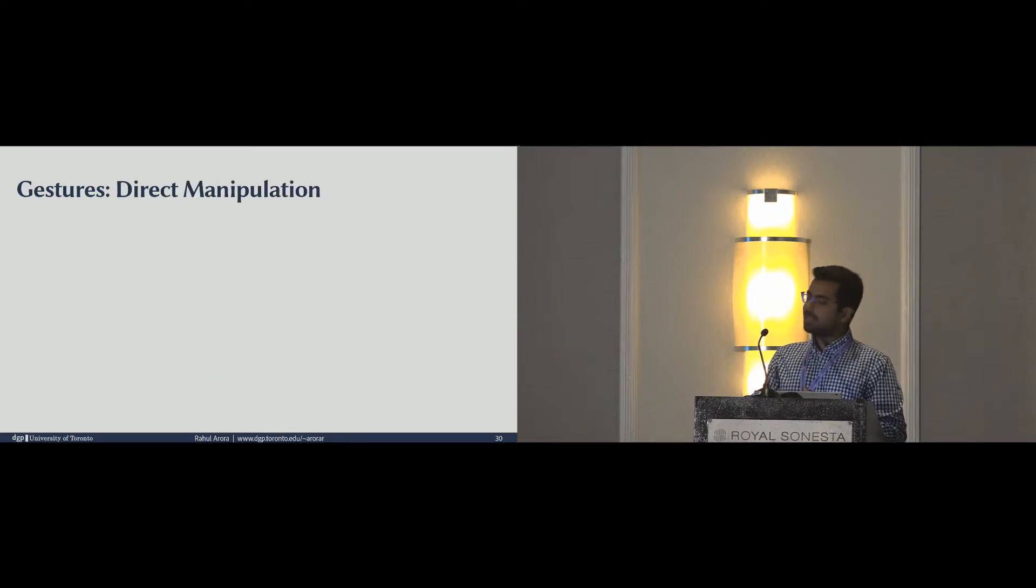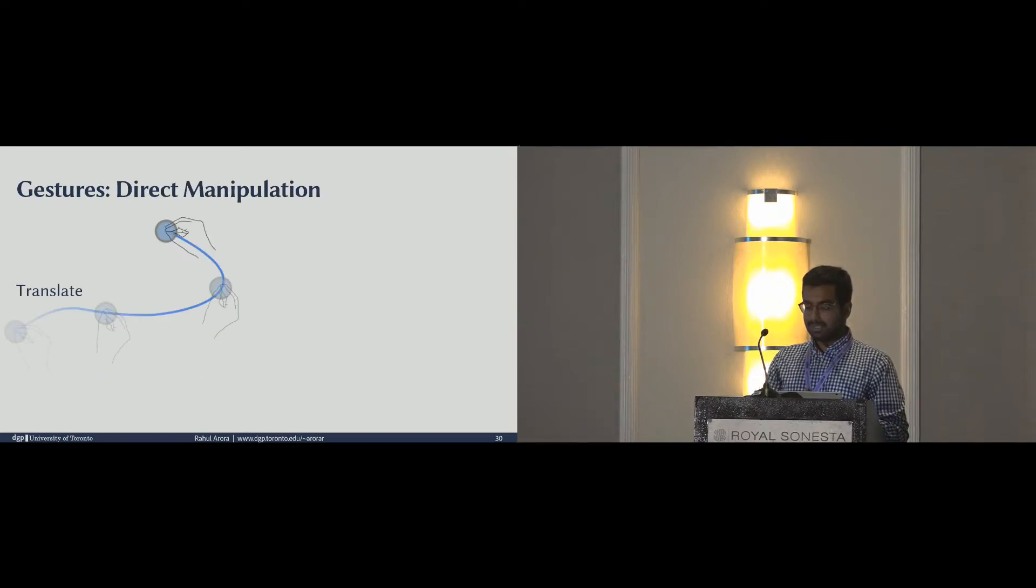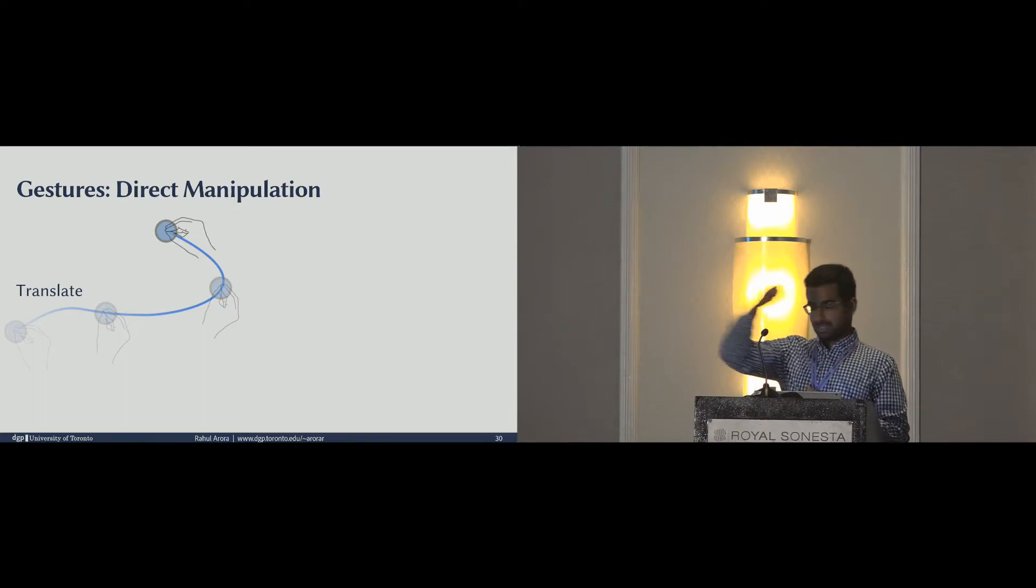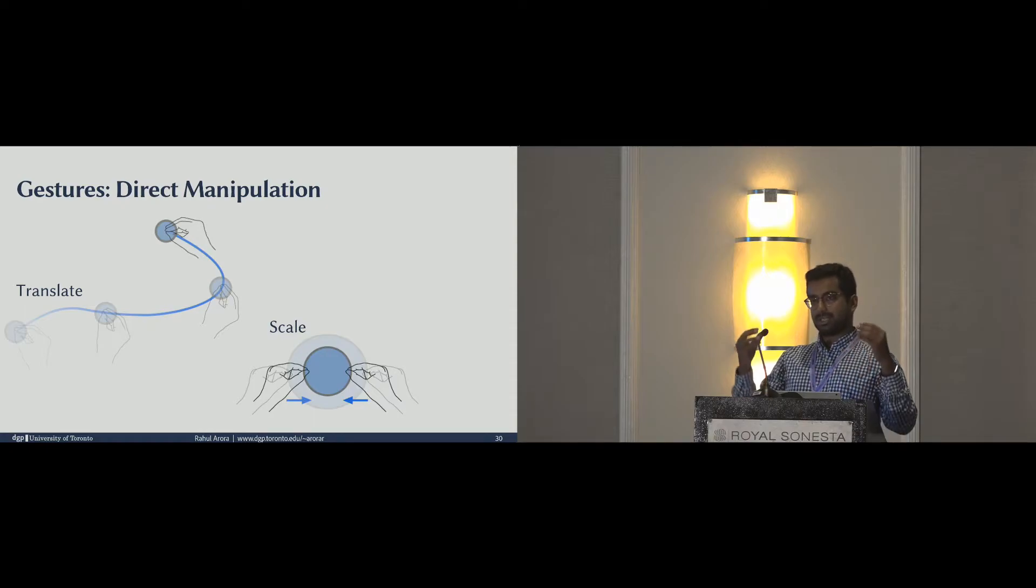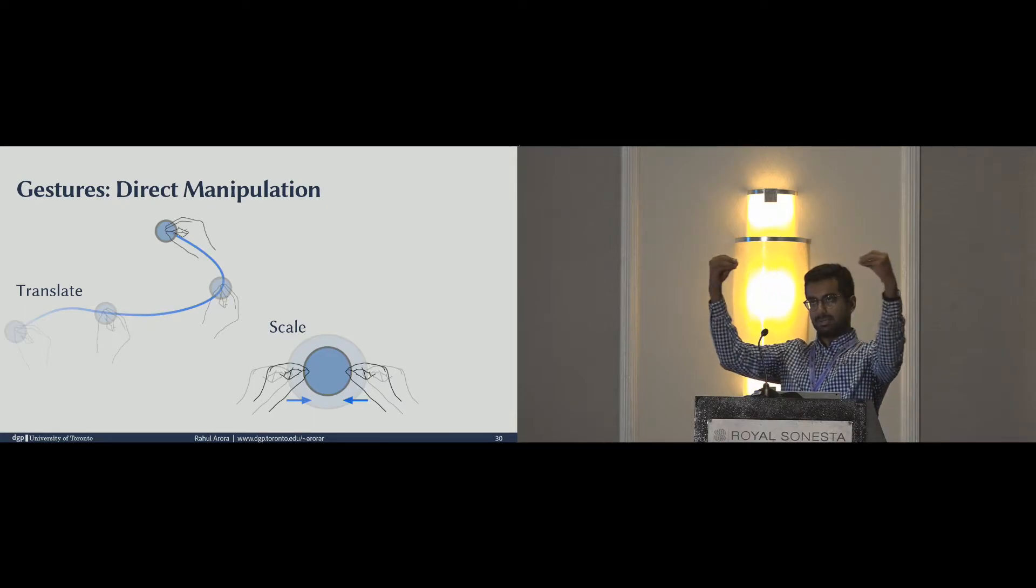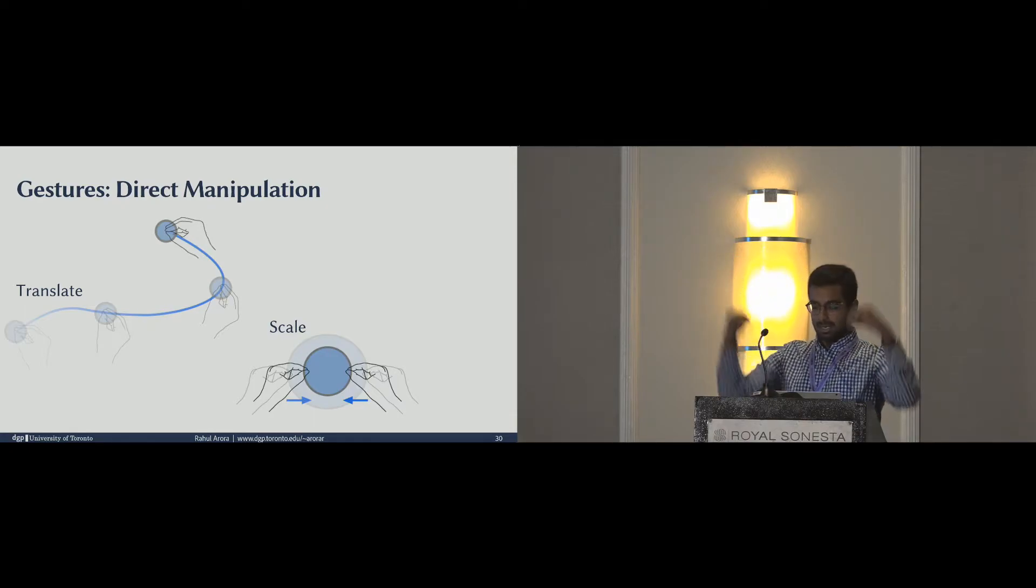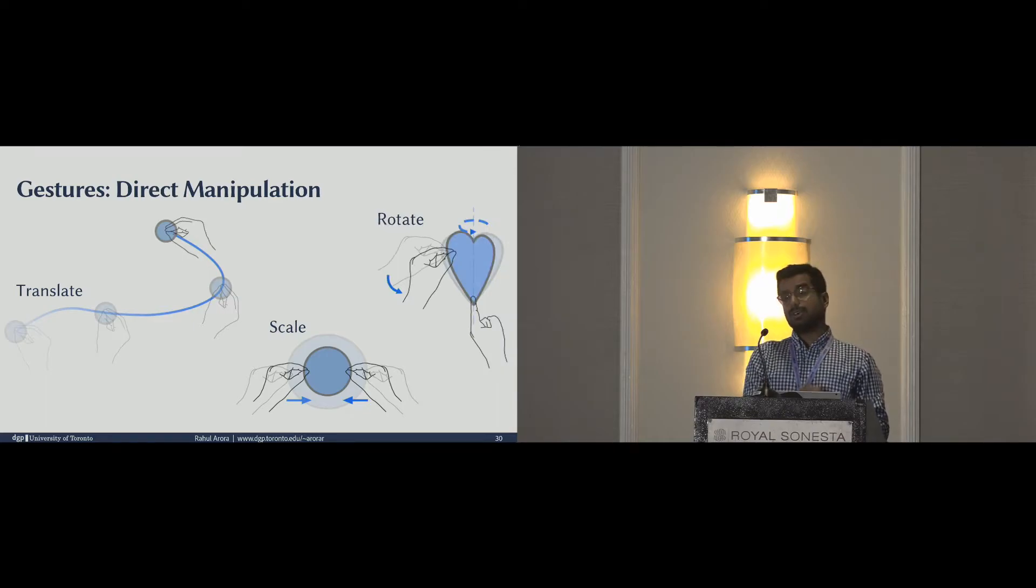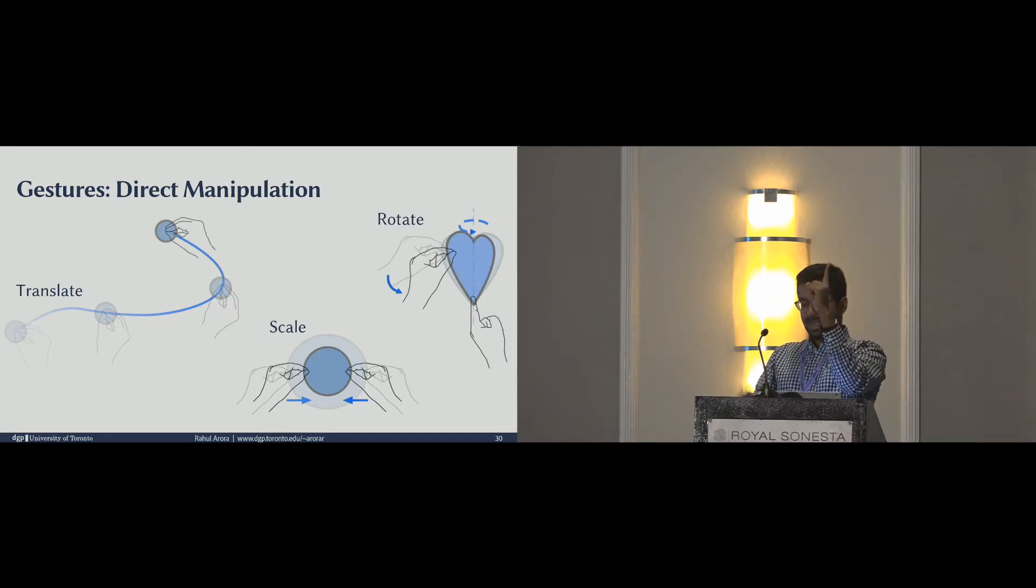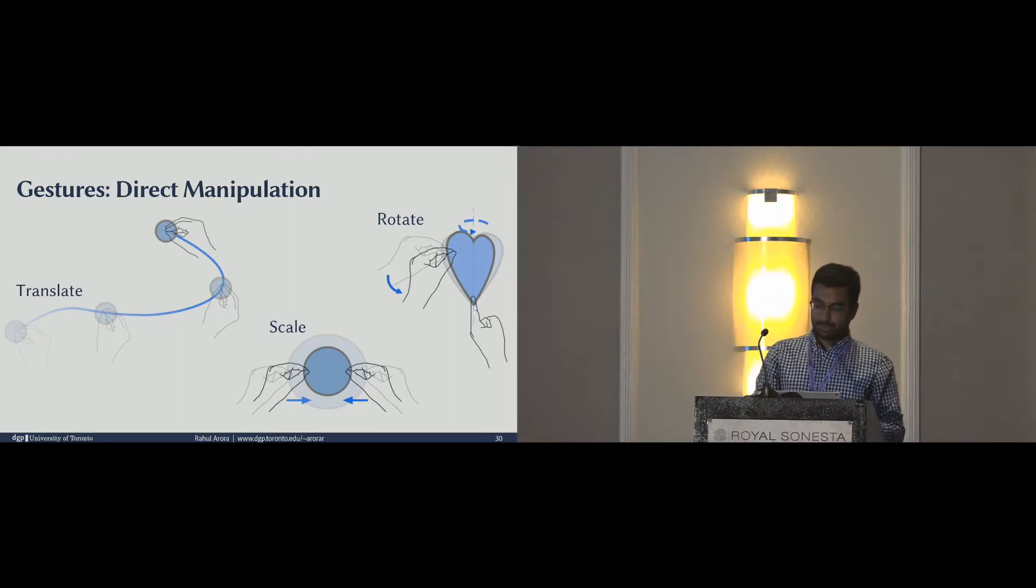Let's look at the direct manipulation gestures first. We built a one-handed translation gesture where you just take and move an object, a bimanual gesture with the two hands moving symmetrically to scale an object uniformly, and a rotation gesture where one hand formed an axis and the other controls the amount of rotation that the object goes through.